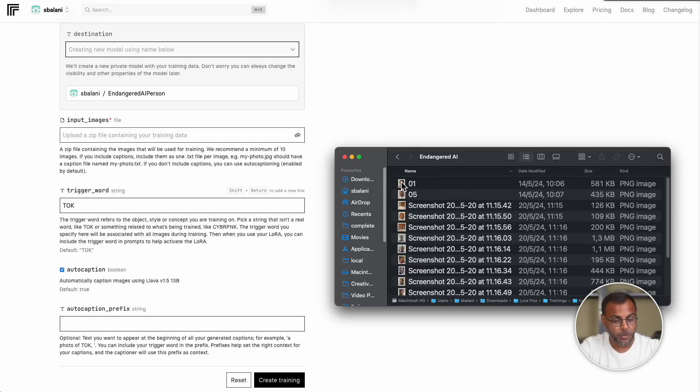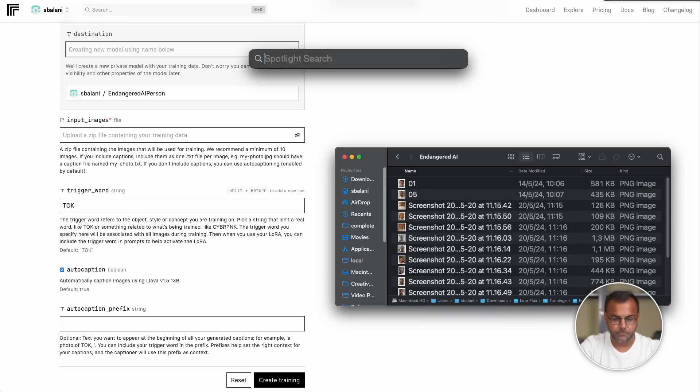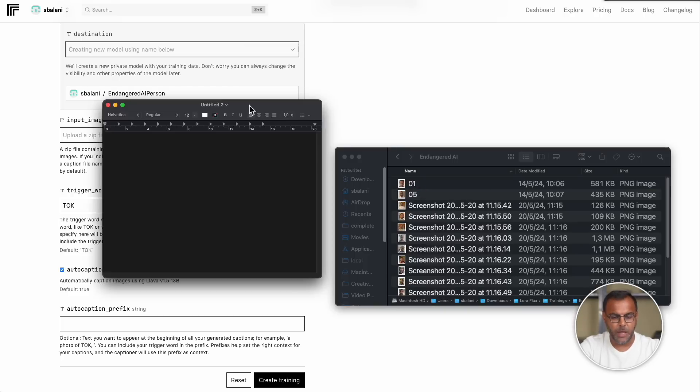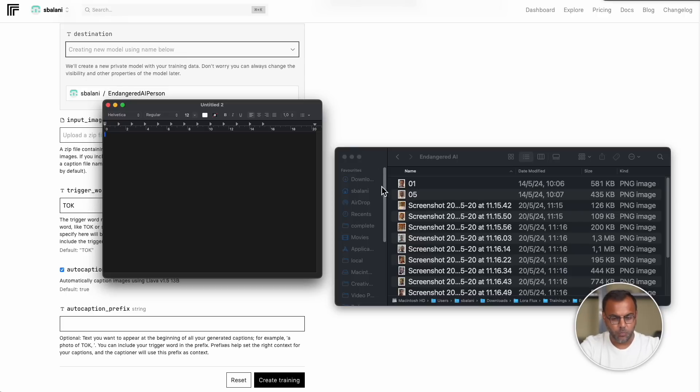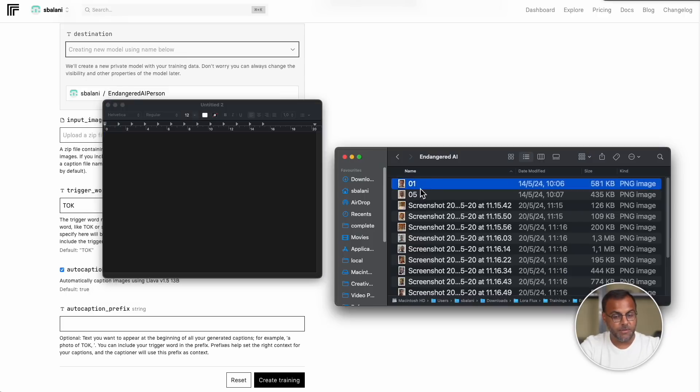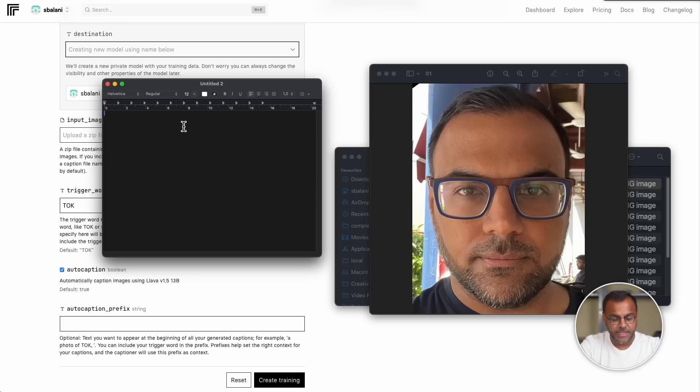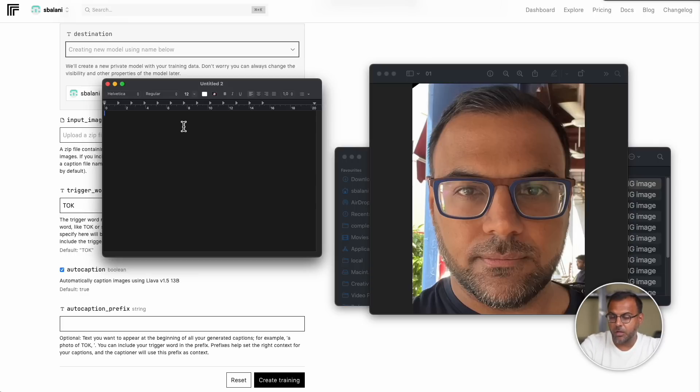However, if you want to take a fine-tooth comb and actually caption the images yourself because there are certain things that you want to reference or you want to explicitly point out certain elements, styles, or features in the images, you can do that by creating a text file for each image included here. So, for example, for image 01, I would create a new text file and simply describe what are the key elements in the image that are important to me.